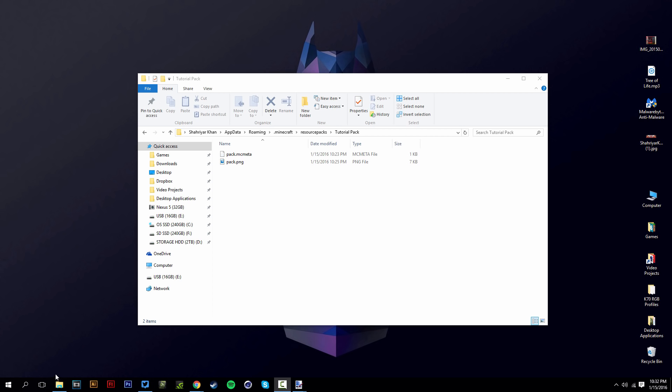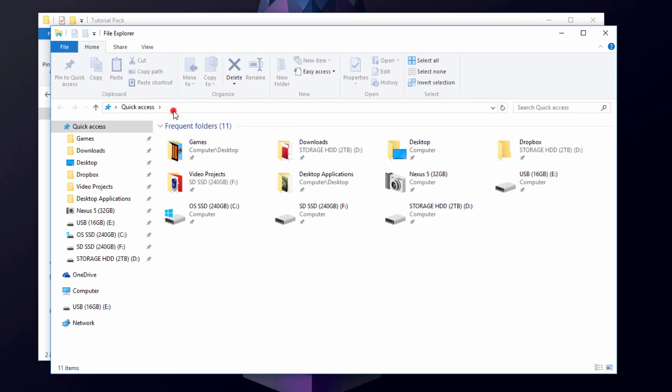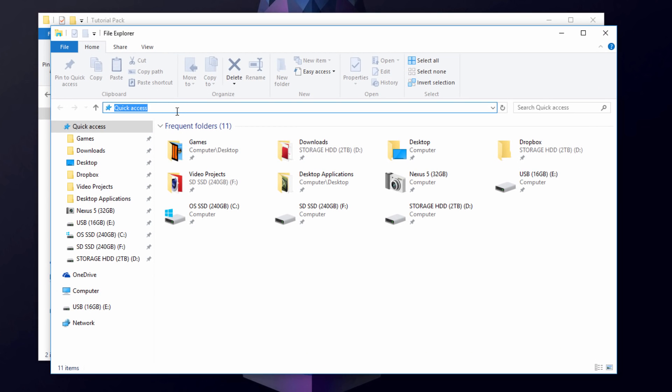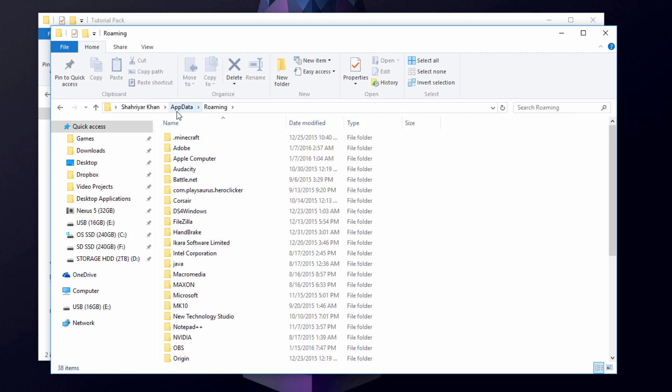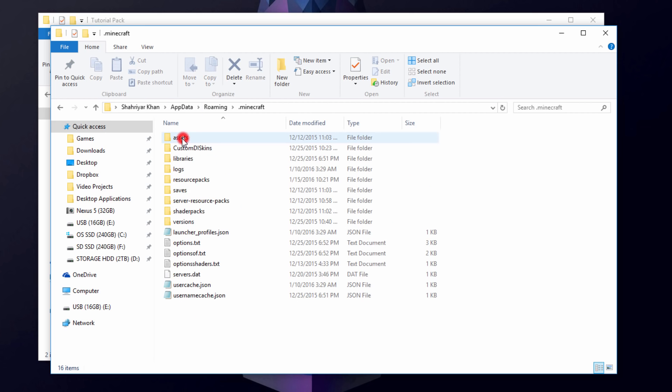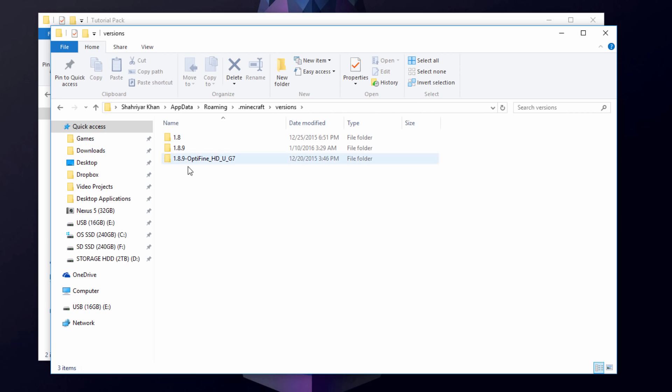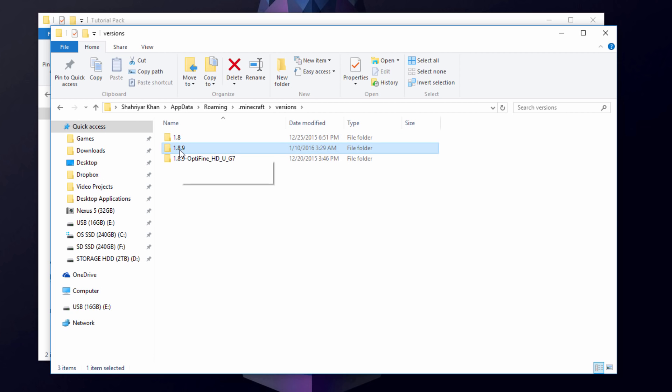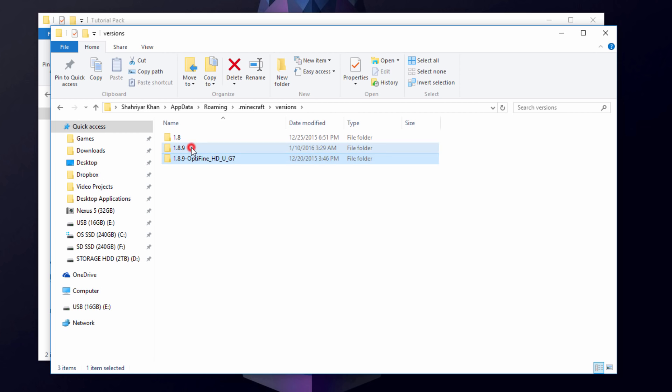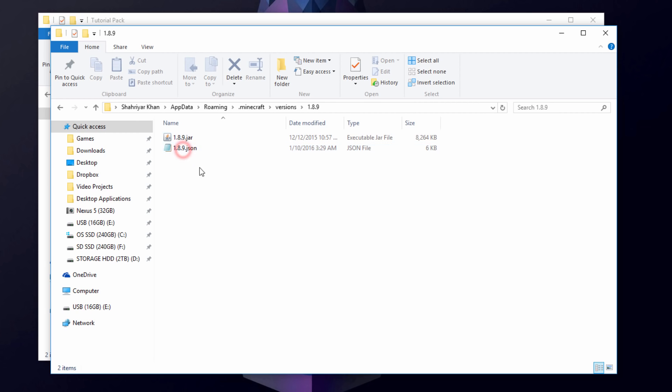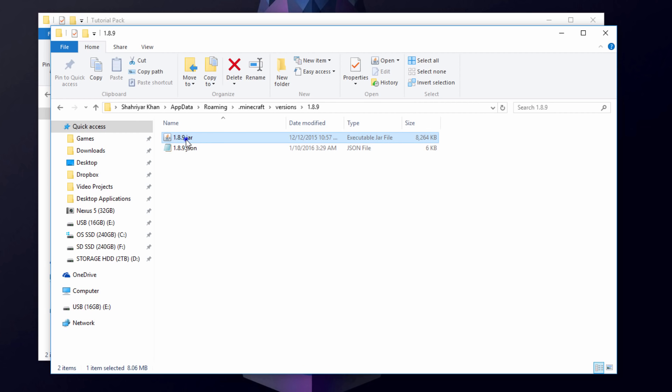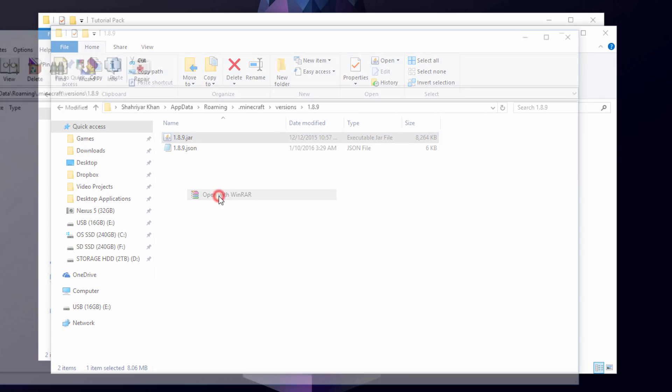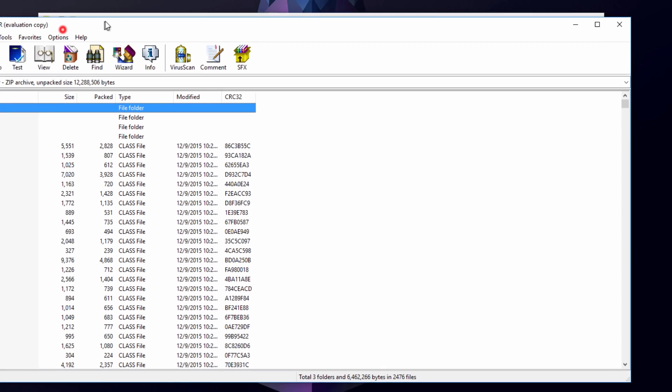Now what you want to do is open up another folder like so. Go back to your Minecraft directory, your .minecraft folder. Go into versions and choose the current version that you're using. For Minecraft, I'm using 1.8.9. Make sure you don't get an Optifine or a Forge version, just a regular default one, a regular vanilla one. So let's go into the 1.8.9 here. You'll see a Java file. You want to right-click on that and open with WinRAR. You will not have this option if you didn't install WinRAR, so be sure you install that.